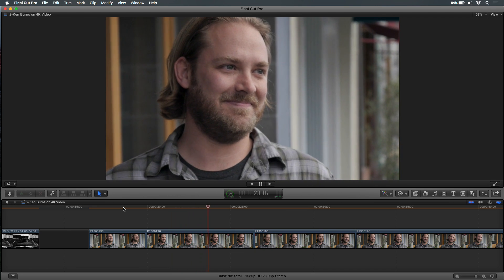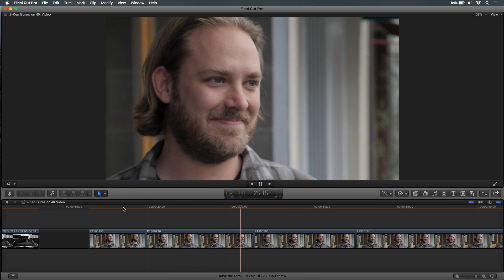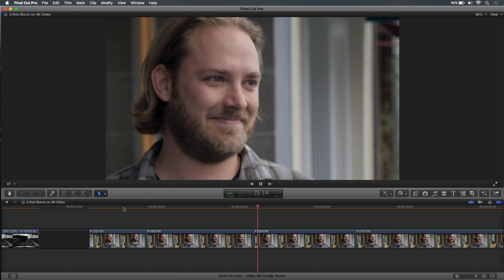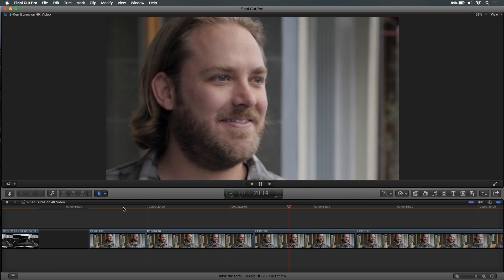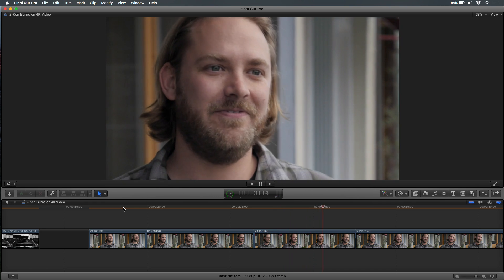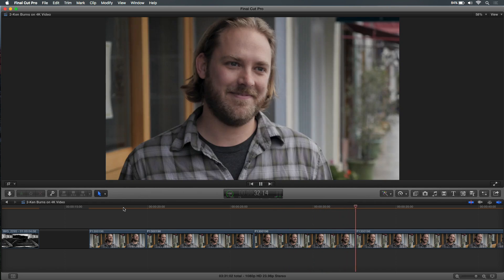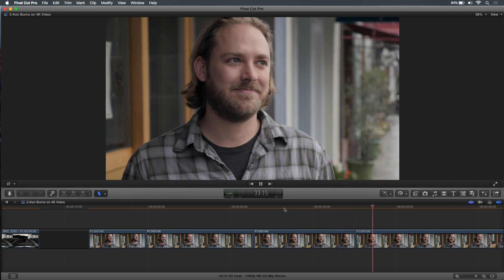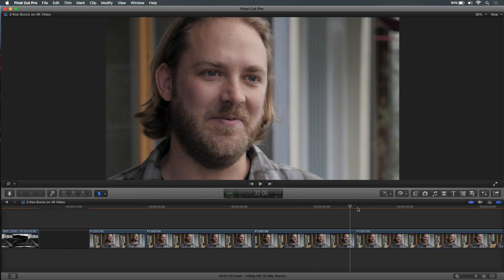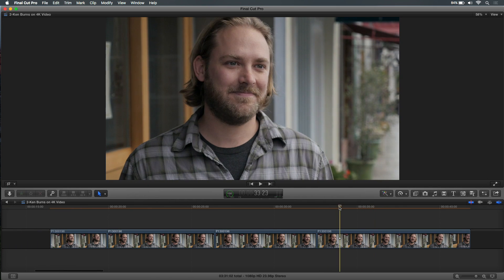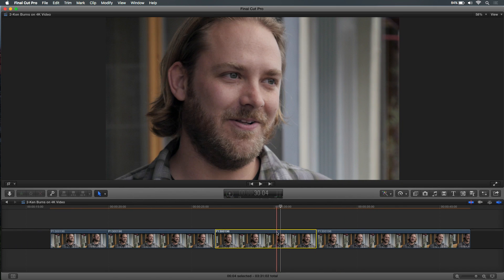Now if we play from where the zoom-in happens — we push in, it eases to the hold, and now it just sits on him. Because my camera's moving it's a handheld move, so you're really not going to see any framing shift. It holds on him the whole time. Then I want it to pull back out wide.